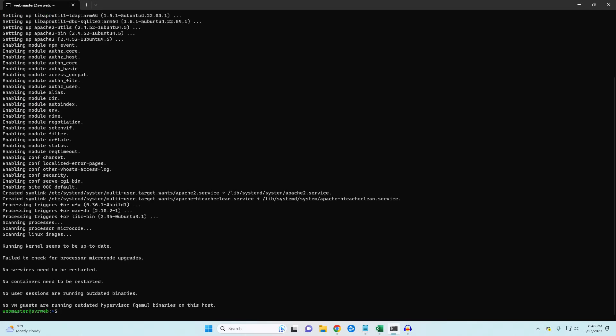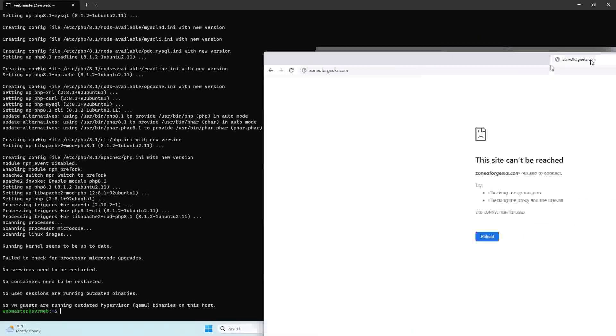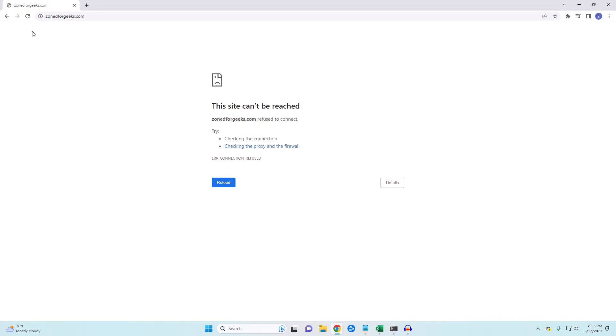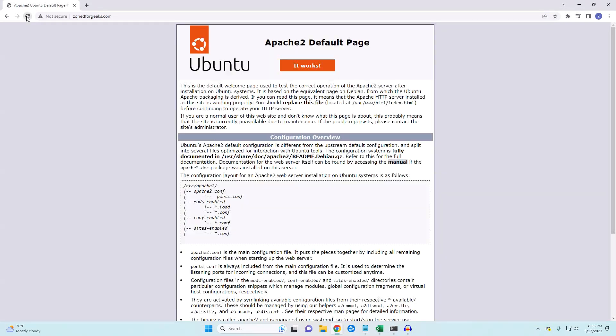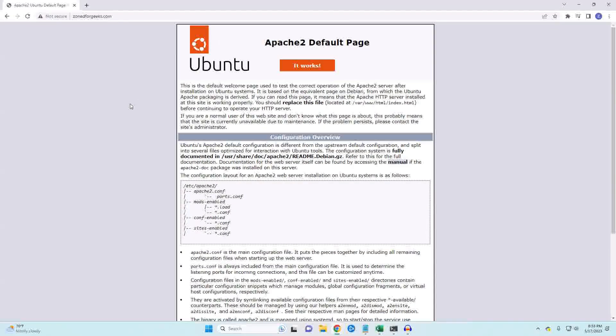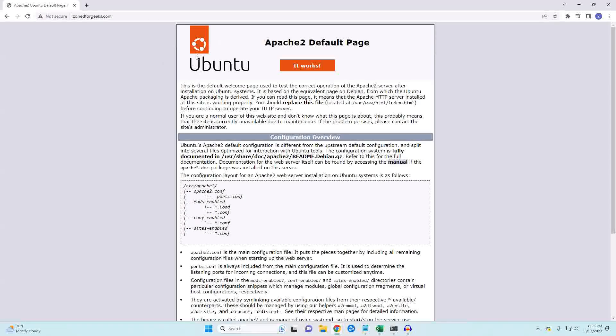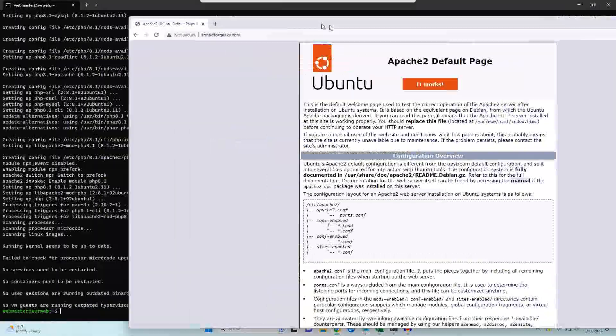We've installed Apache and we can verify that it's working by opening up a web browser and navigating to our server's IP address. In my case, I've already set DNS for my web server, so I can just use my website URL. If you see the Apache page, then you know you've successfully installed the Apache package.